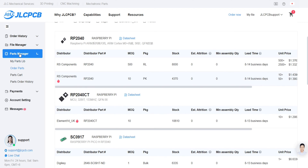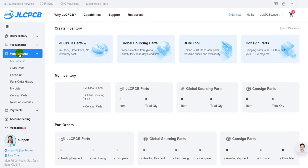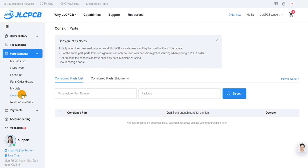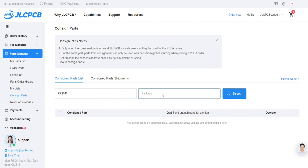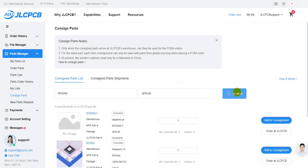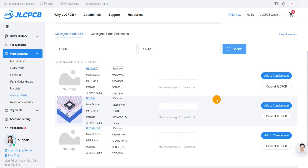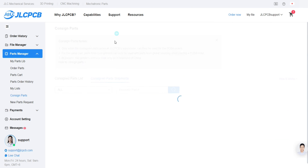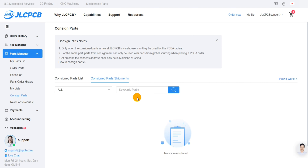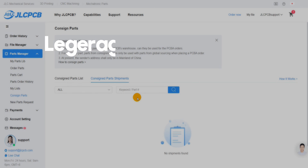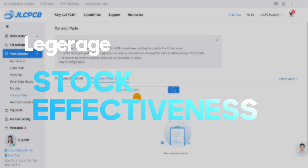Secondly, if you already have the required parts in your lab, you can consign them to JLCPCB for seamless assembly. By sending the parts from your lab to JLCPCB for assembly, this option allows you to leverage your existing inventory efficiently.